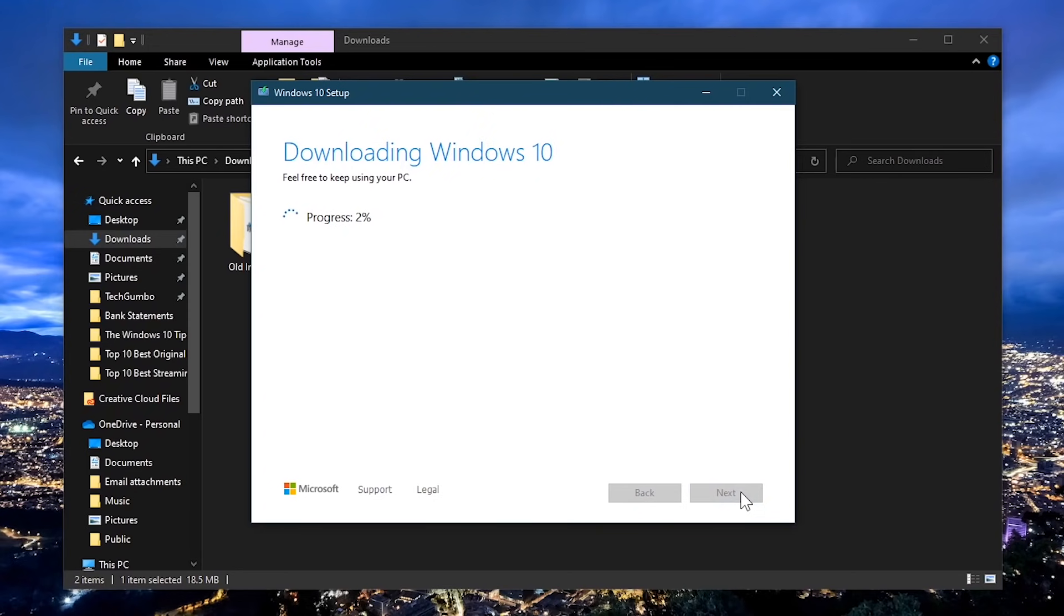There's not much more here for you to do. The tool will download and install the files to your USB drive. Depending on your internet speeds, this could take several minutes or longer.